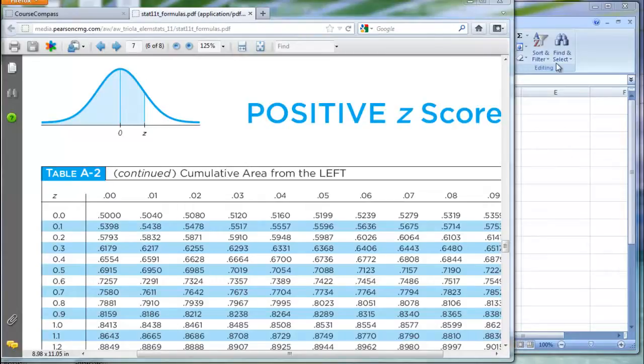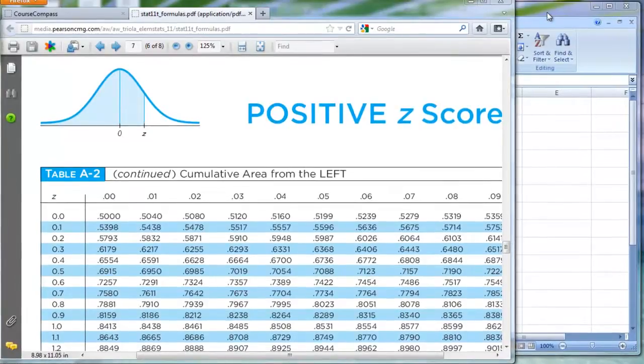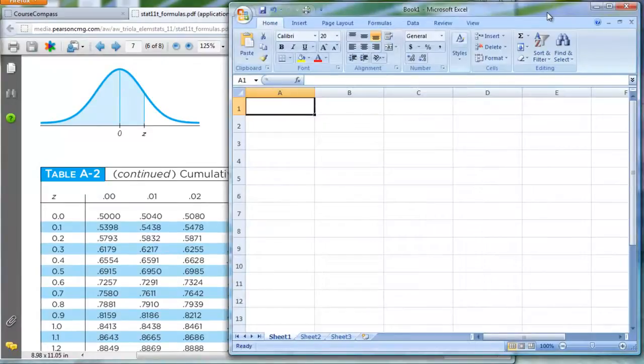All right, in this video I want to show you how to use Microsoft Excel, and this happens to be version 2007.